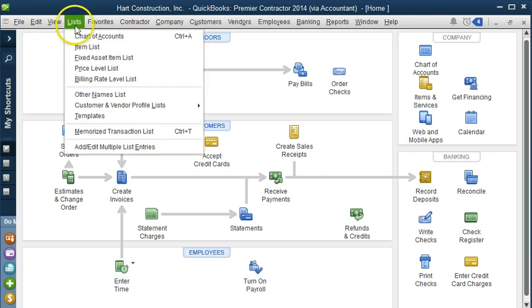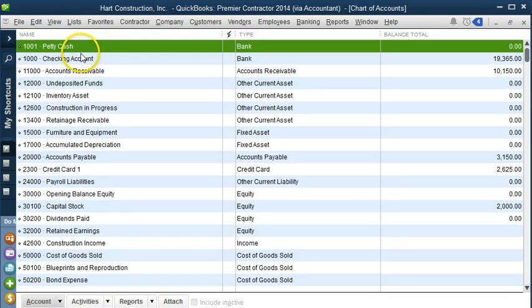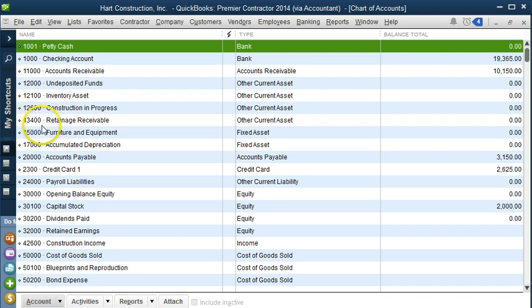If you remember in one of our other tutorials, I mentioned that QuickBooks set up the chart of accounts using five digit numbers. But I only want four digit numbers. I just find that so much easier to work with.